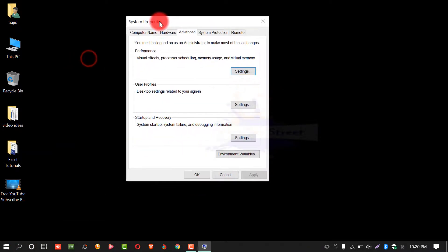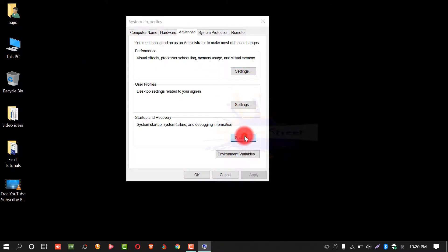From this window, select advanced. Under startup and recovery, select settings.